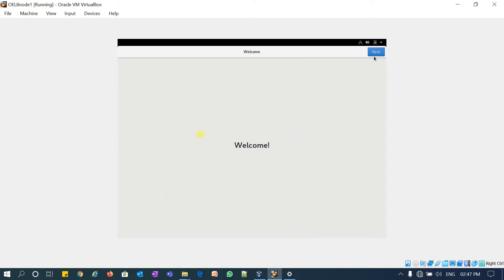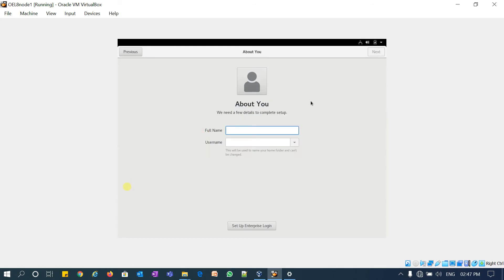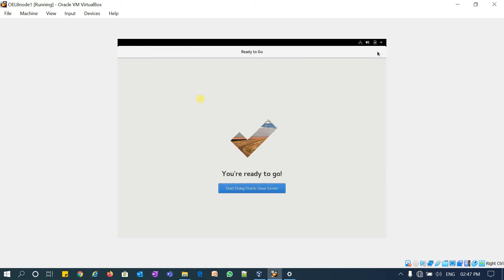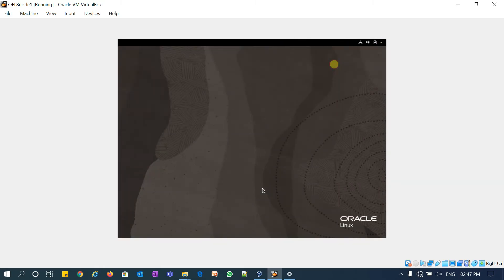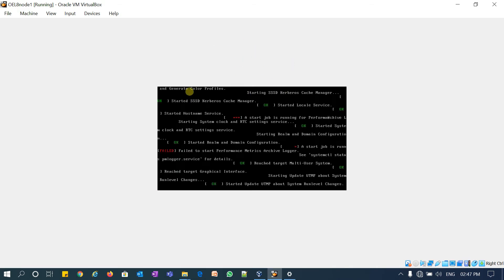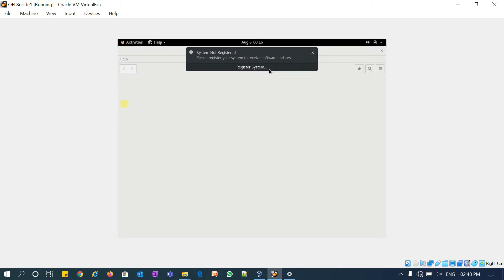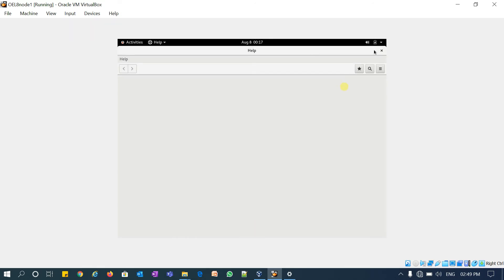We got the welcome screen. Click Next, click Next, skip that step, and create a default user 'malik'. Click Next, give the password, click Next, and then start using this Oracle Linux server. This is the final setup.